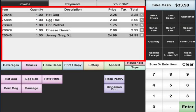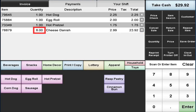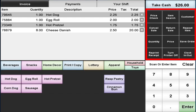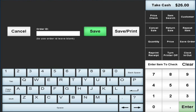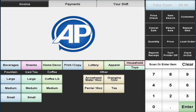The receipt window shows all current items in the transaction and allows for easy removal or adjustment of quantity or price. The keys on the right offer access to commonly used functions such as price checks, reprinting a receipt, or saving an order in progress so it can be completed later.